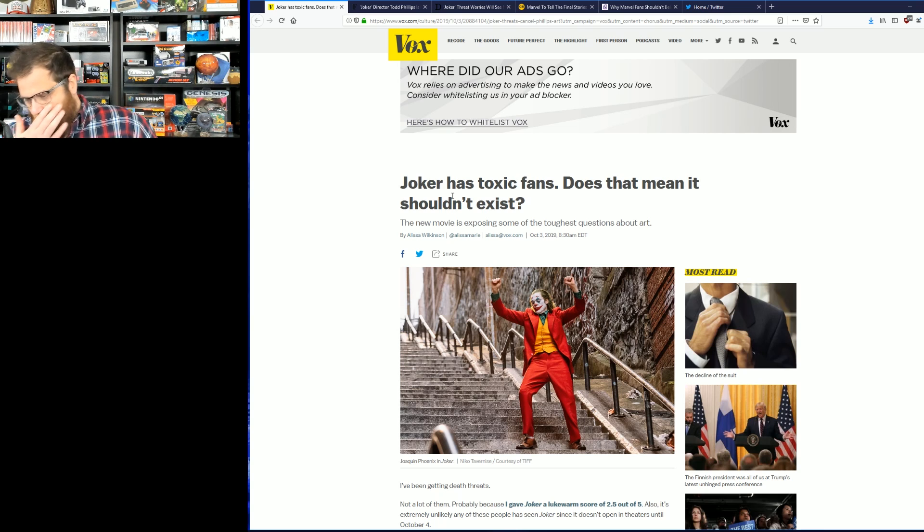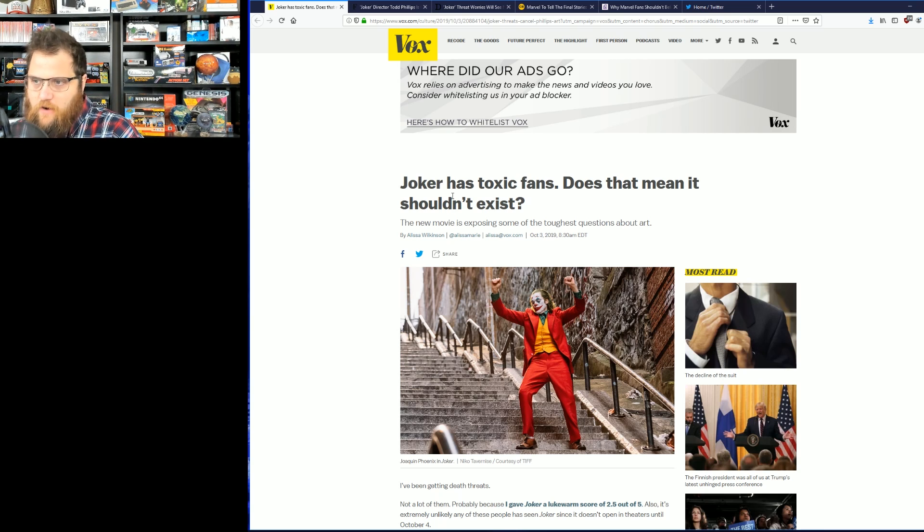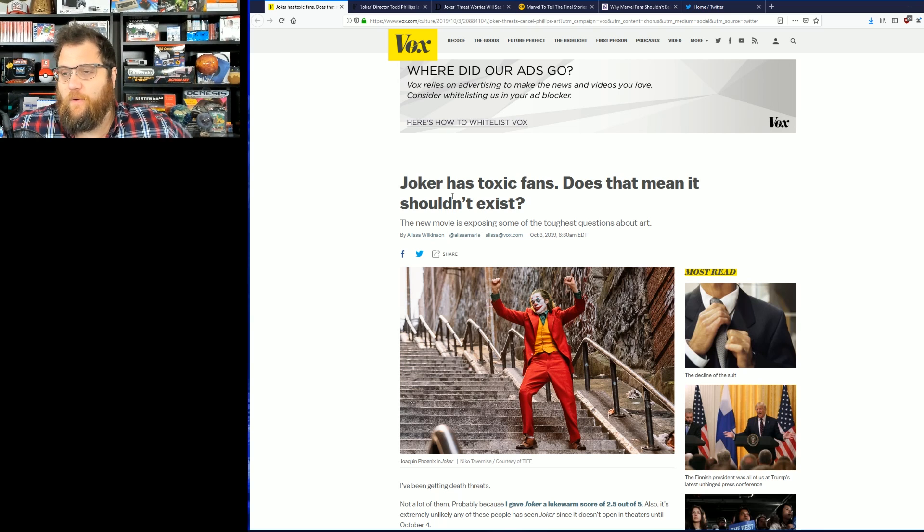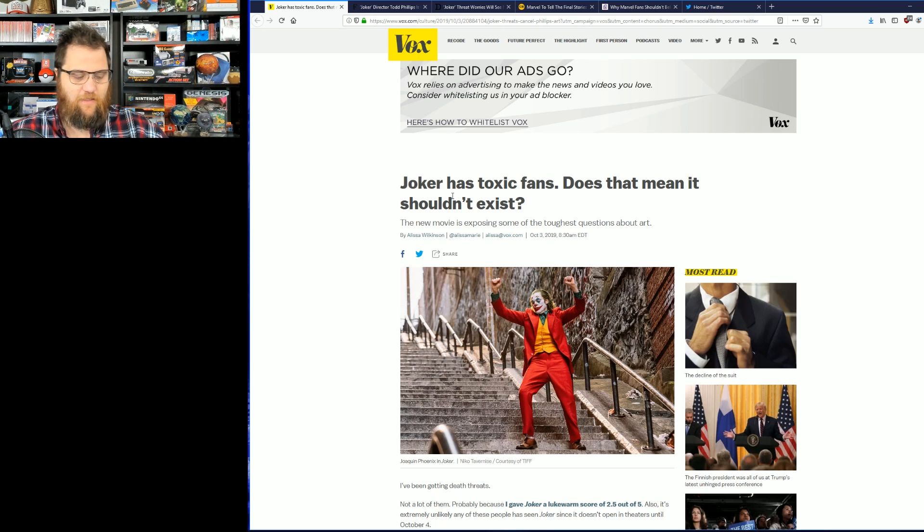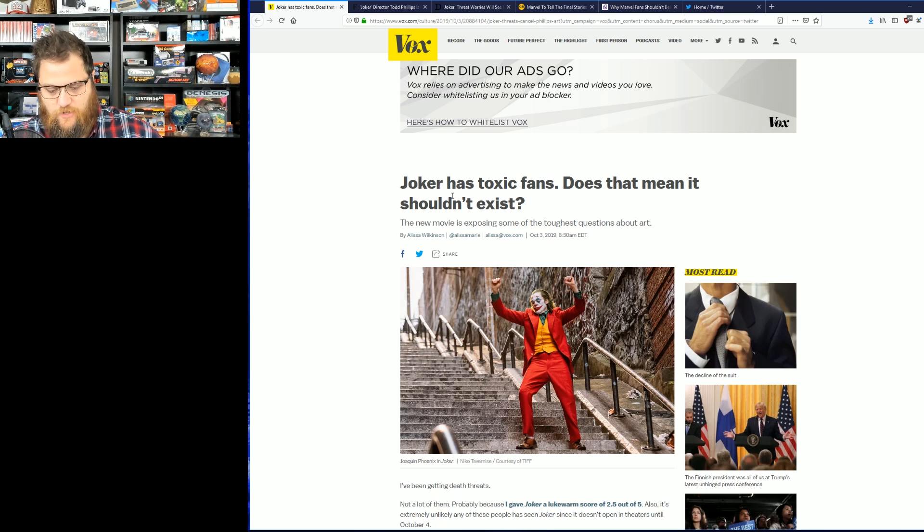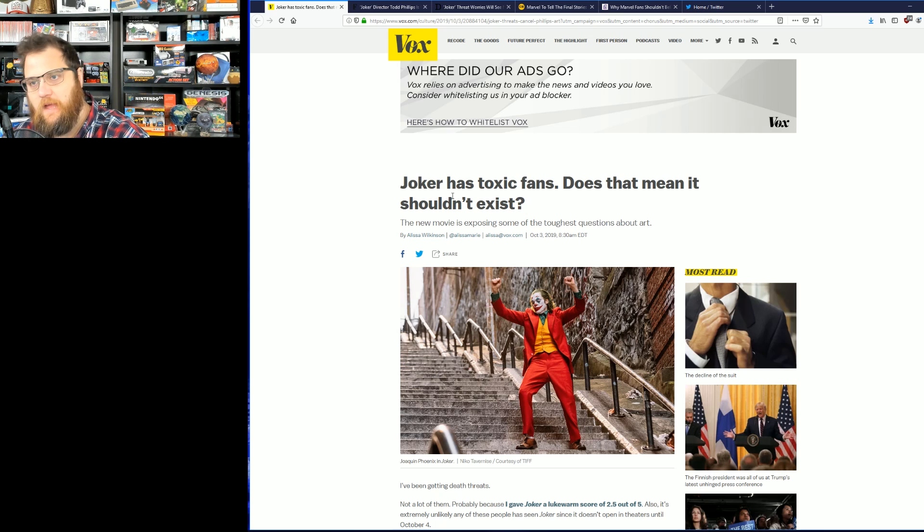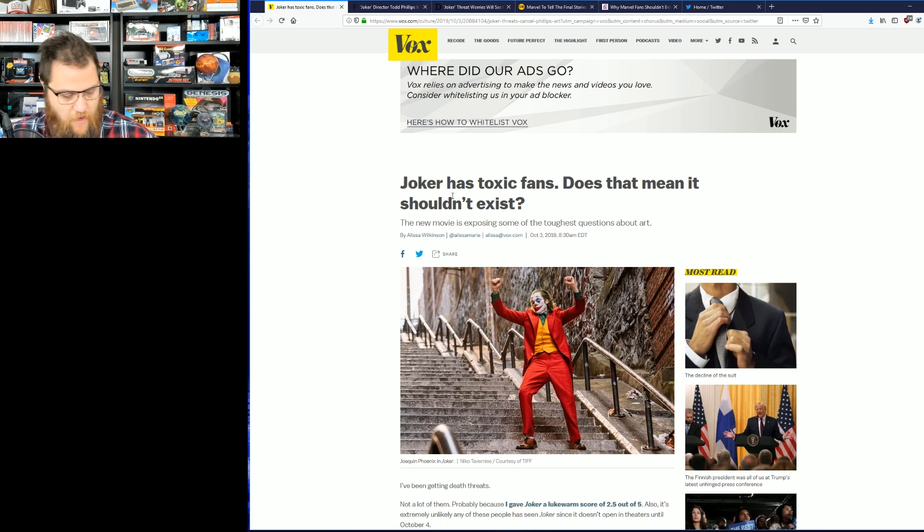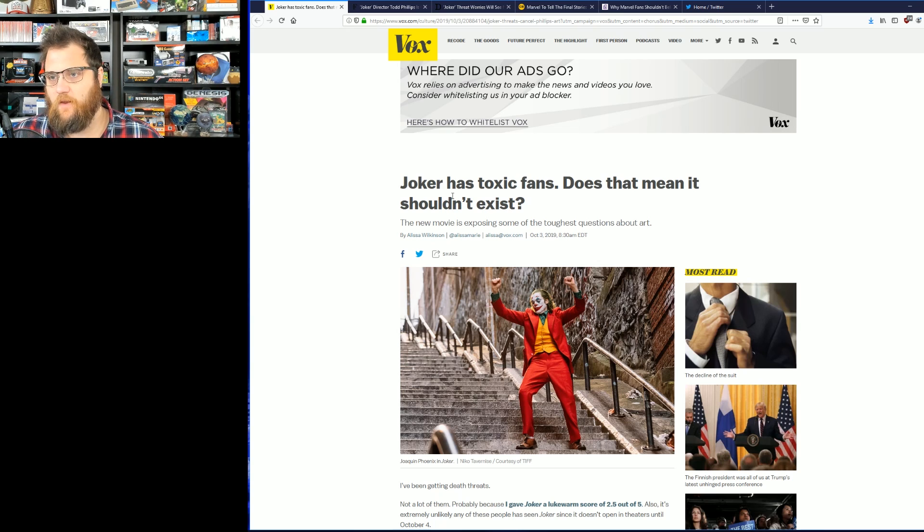But I actually don't think Rotten Tomatoes really affects ticket sales that much. I haven't seen any strong data to support it. Venom reviewed very poorly but it didn't matter, everyone went and saw it anyway. But never mind that, it's the fans.